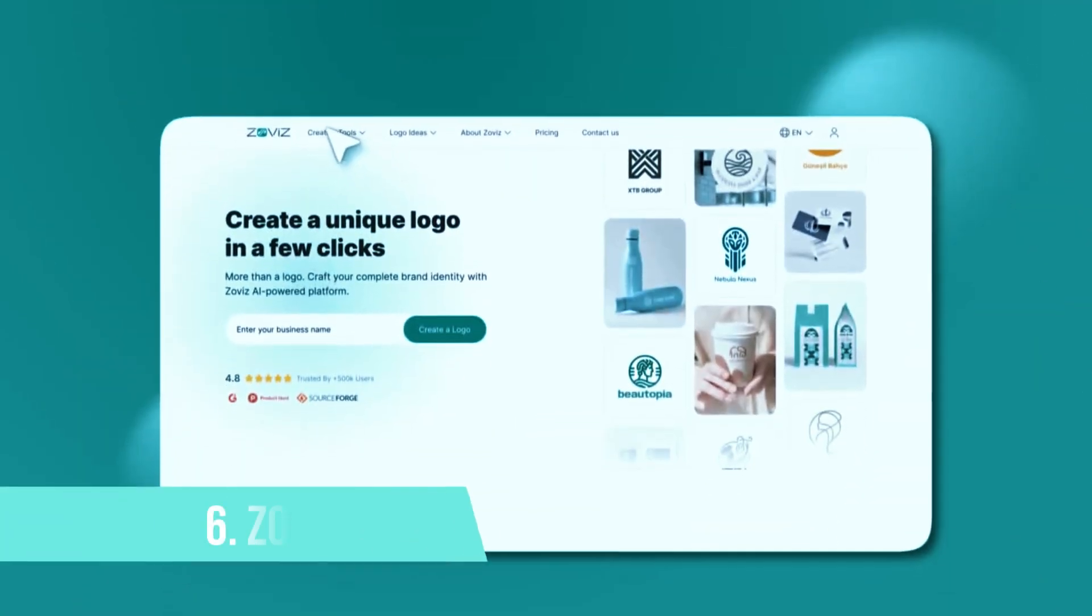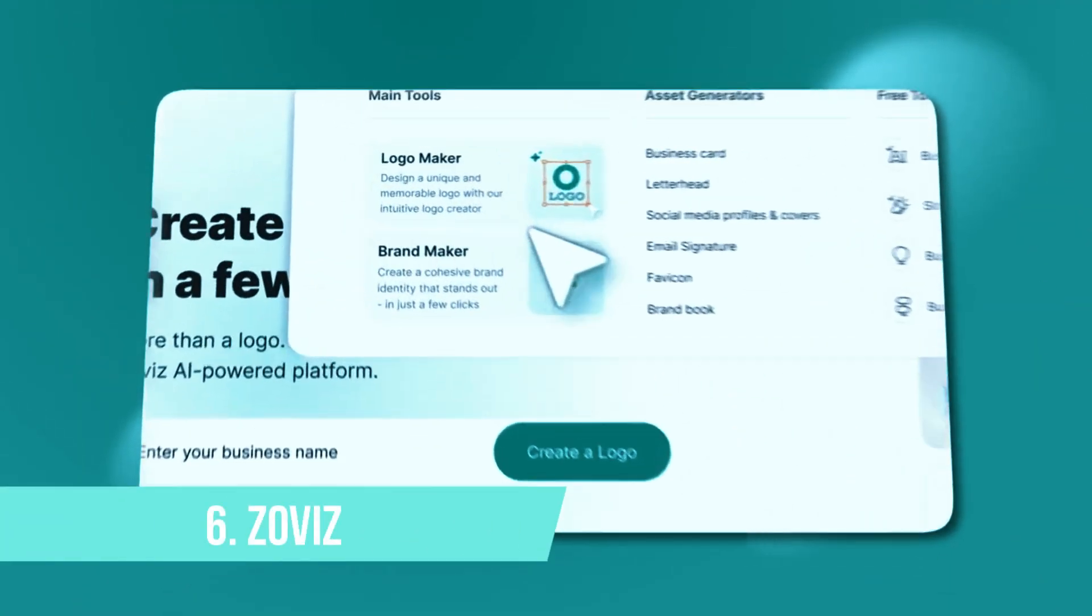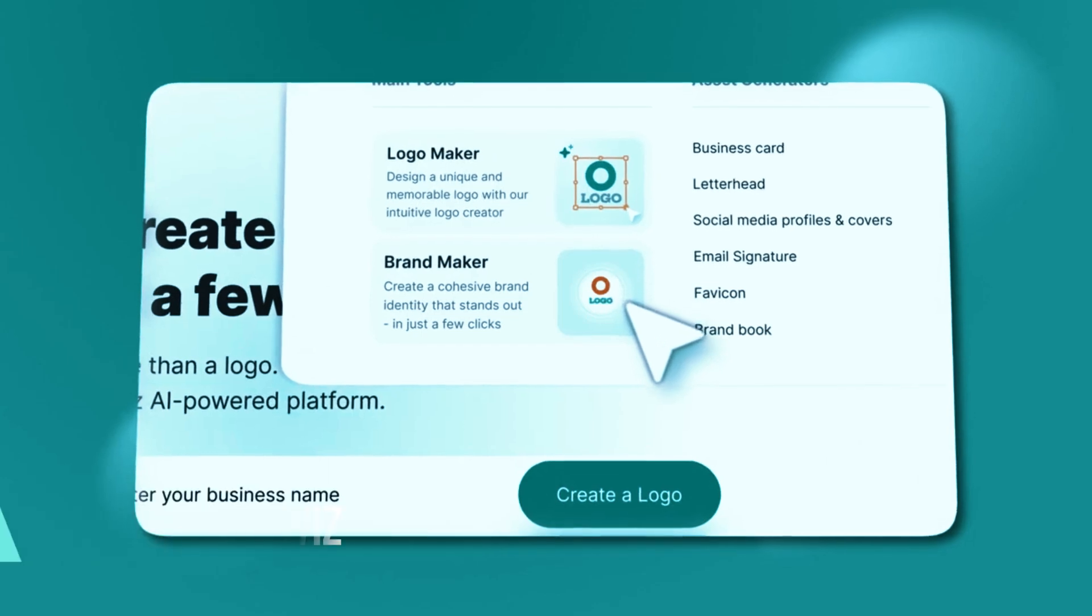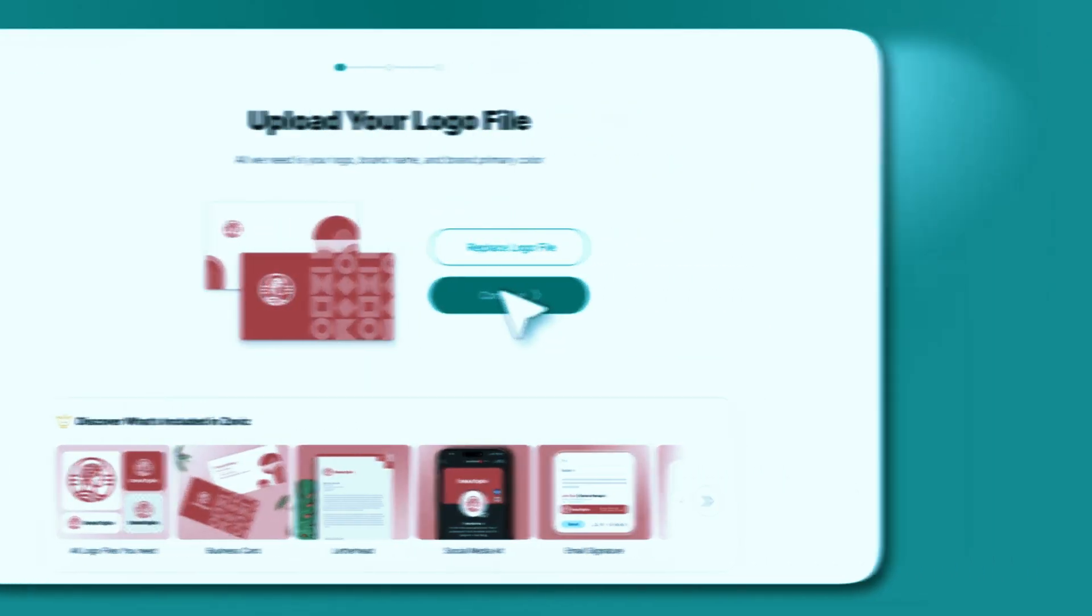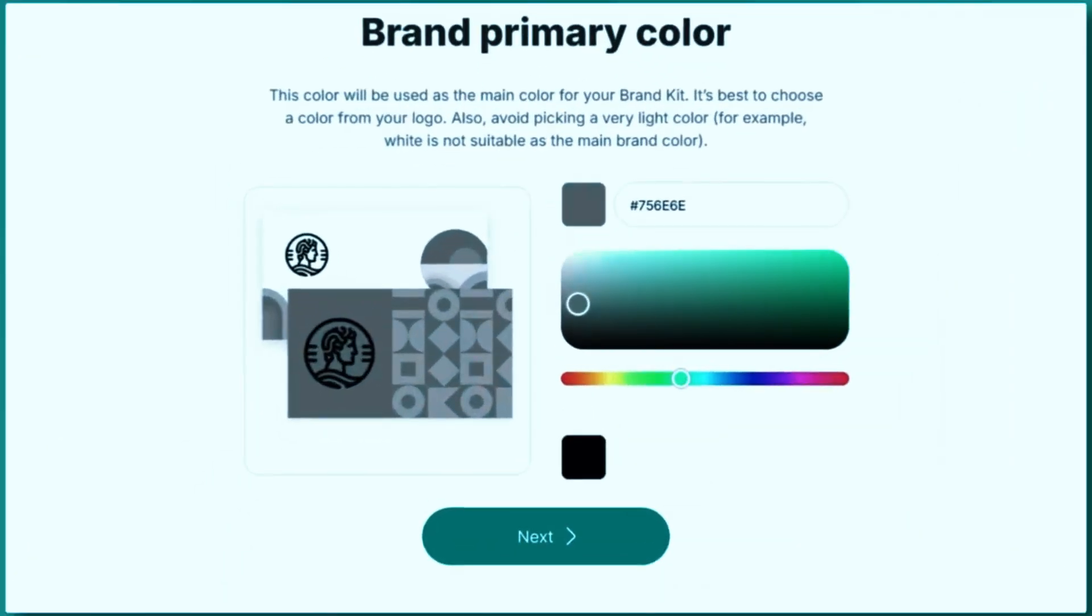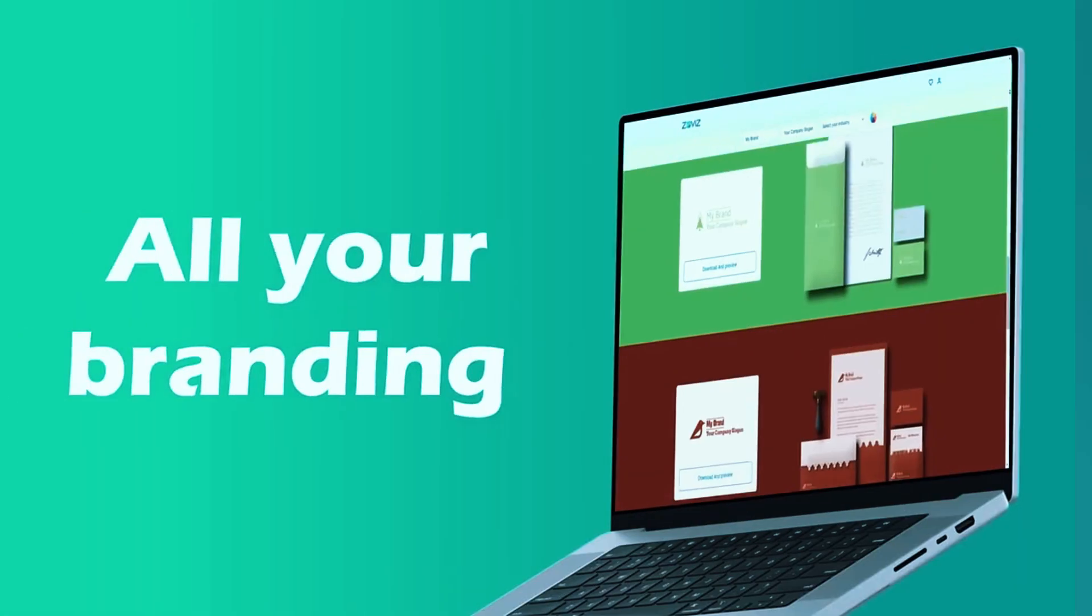Number 6. ZOVIZ. ZOVIZ is an excellent choice for those looking for a quick and hassle-free way to create a professional-looking logo. The AI-powered system is designed for speed, generating logos in just seconds, making it one of the fastest tools in the market. If you're in need of a clean and modern design without getting lost in endless customization options, ZOVIZ delivers exactly that.